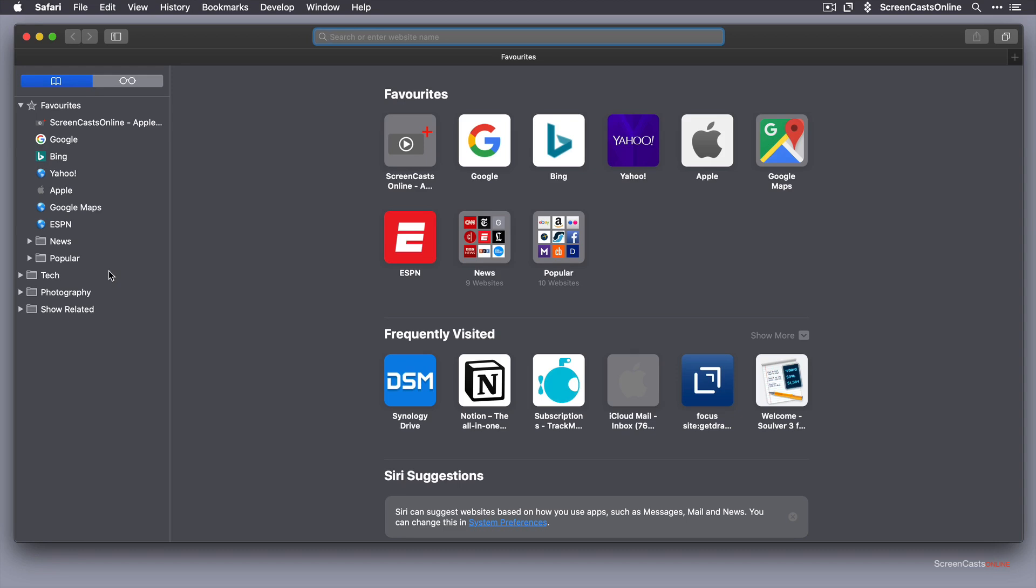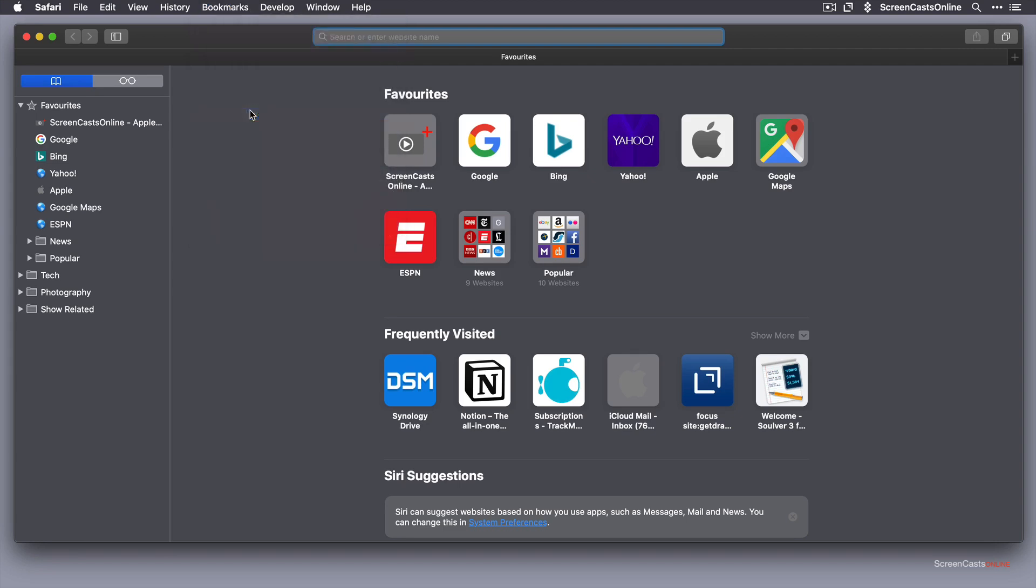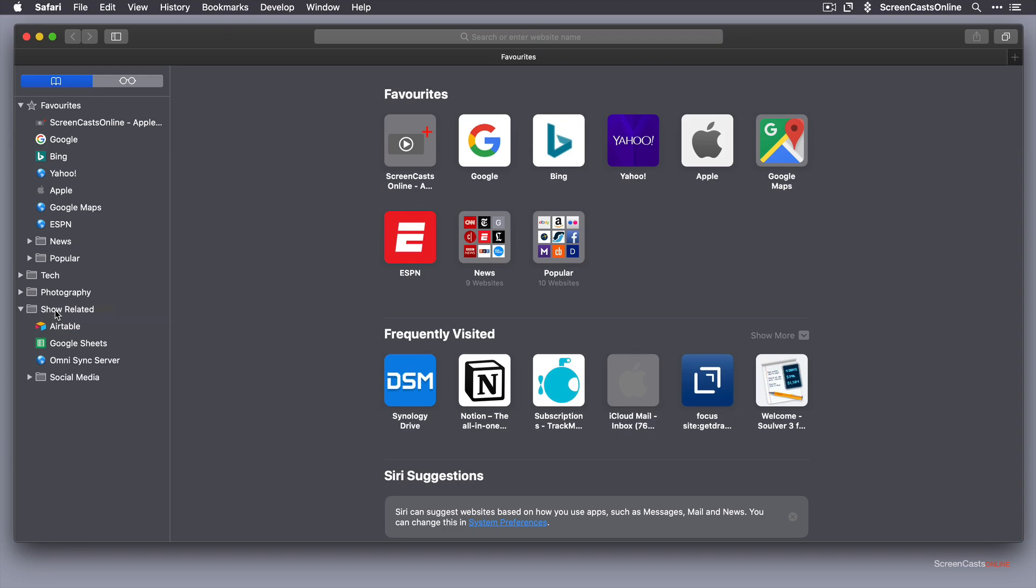Very straightforward to create a new bookmark folder. If you just go up to bookmarks and say add bookmark folder, let's call this one social media. You'll see that folder is created at the top level, but I can drag this to make it a subfolder of another folder if I want. Let's go ahead and command Z to put that back.